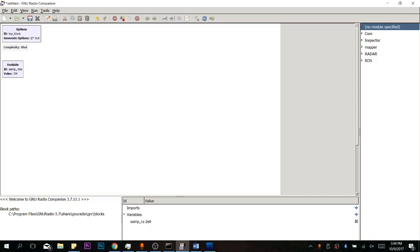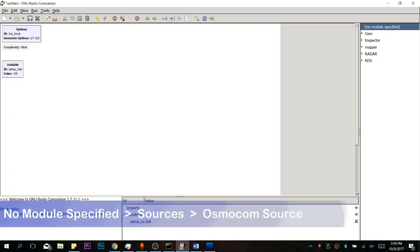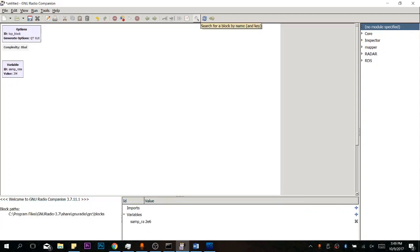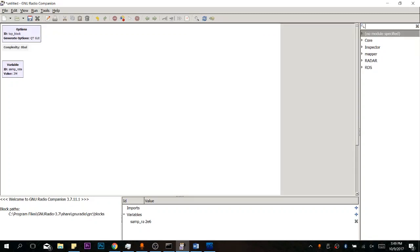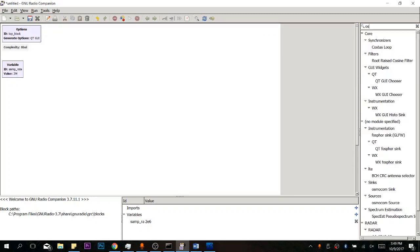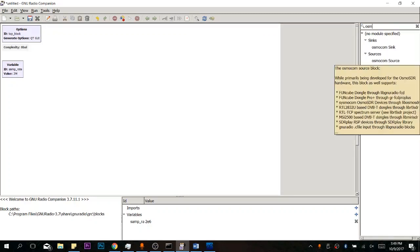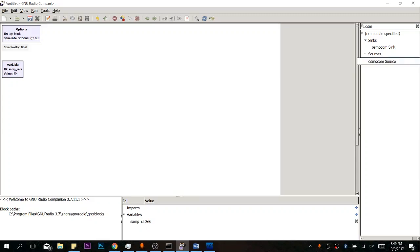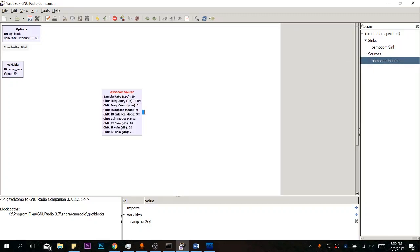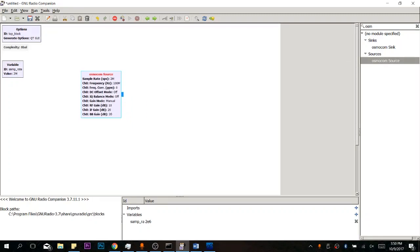Now the first thing we have to do is specify our source. Our source is the HackRF. So in order to specify this, we're going to use an OSMOCOM source. Now you can go through and look. It's found under the no module specified sources OSMOCOM source. But we're going to actually use the magnifying glass up here. It just makes it a lot easier to bring up the things we need. We're going to drag that right in. You'll see our sample rate has been pulled over into there. So we don't have to change any of that. But there are a couple of things that we have to change in here.